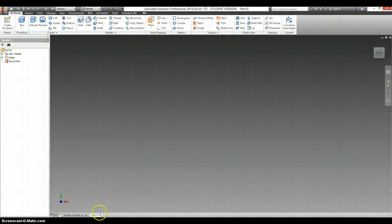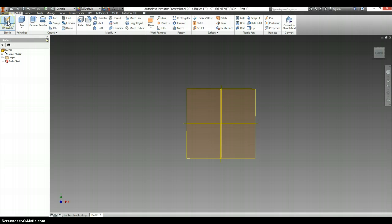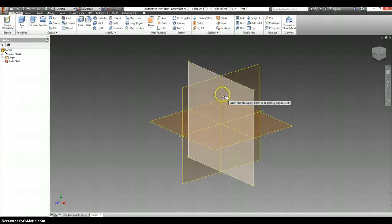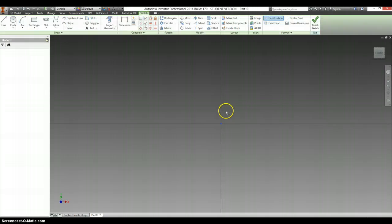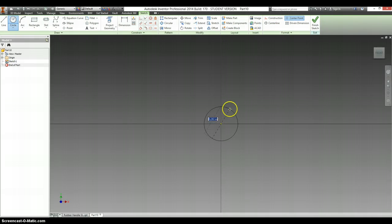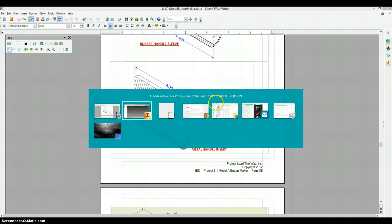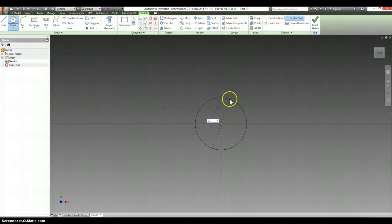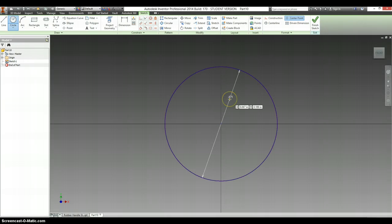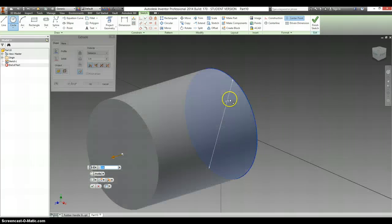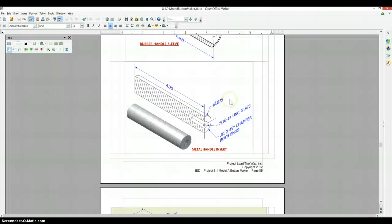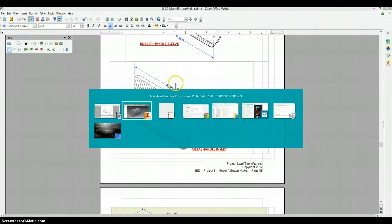So let's head over to our Inventor, make a 2D sketch. Diameter of this is 0.875. We're extruding it out a distance of 4.25.